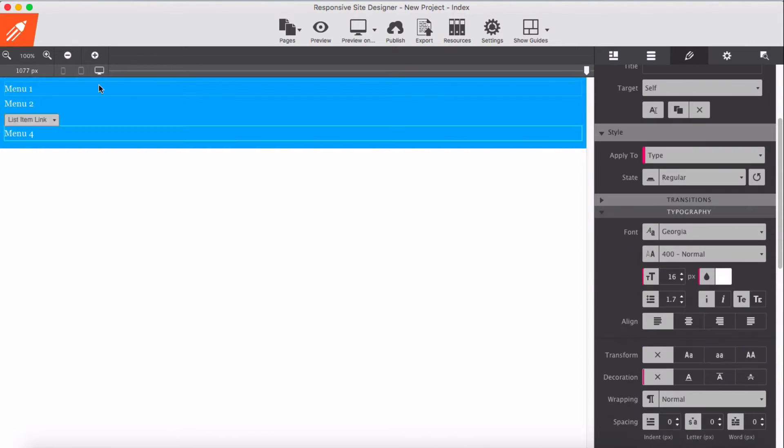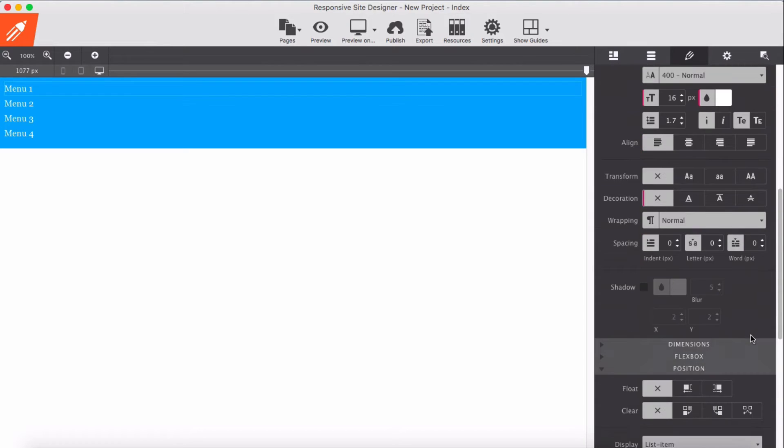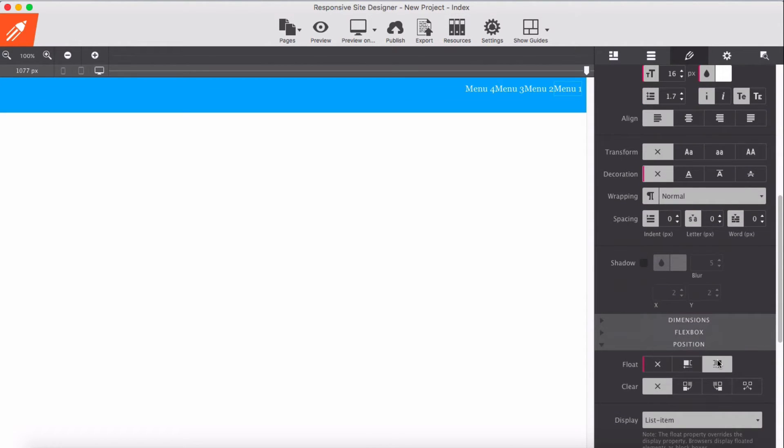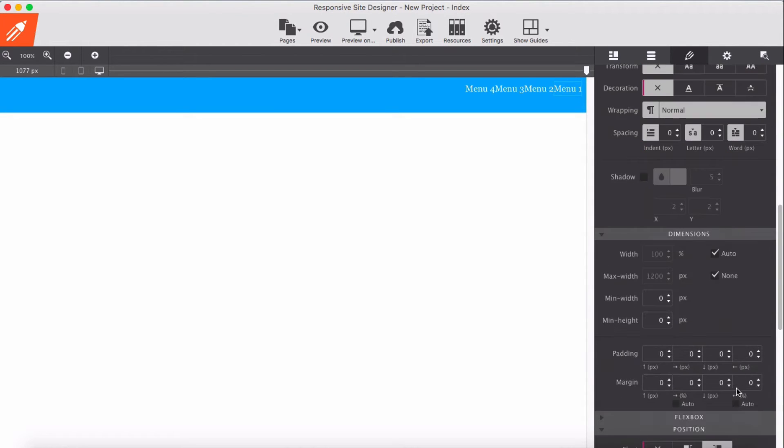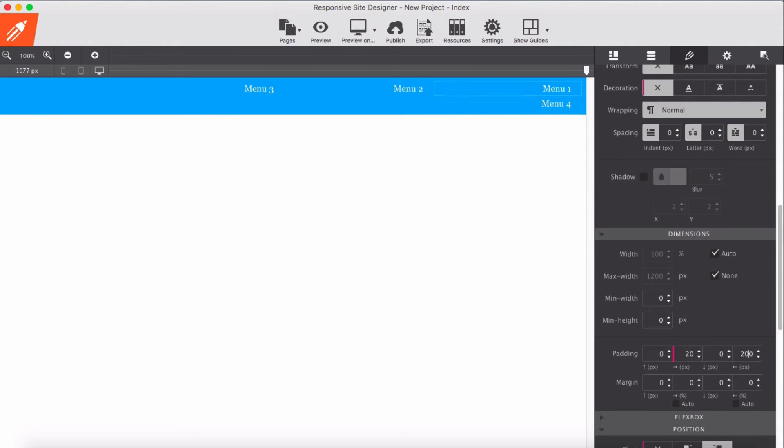That's good for now. Then I'm going to float them right. Then from the dimension I'm going to give let's say 20 pixel option, 20 pixel left and 20 pixel right.